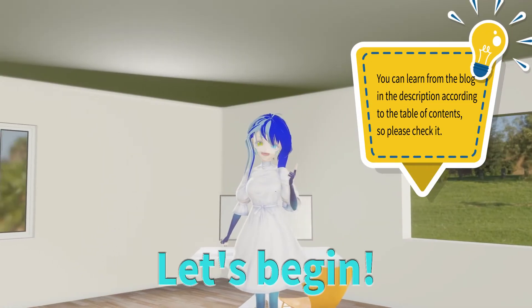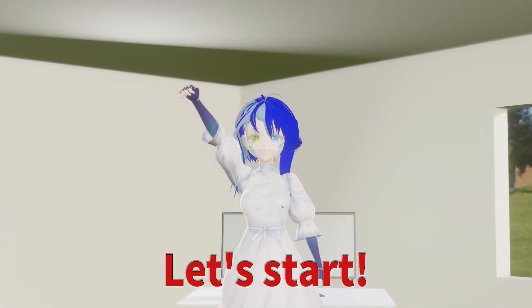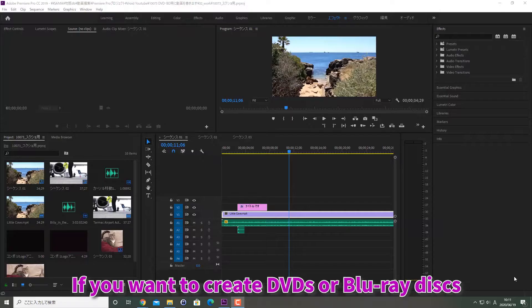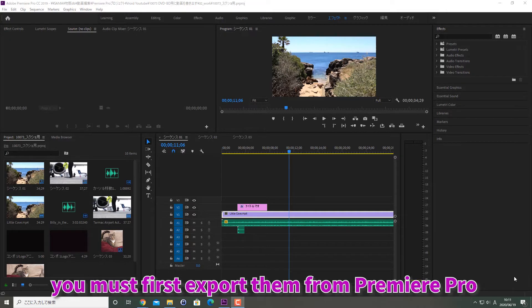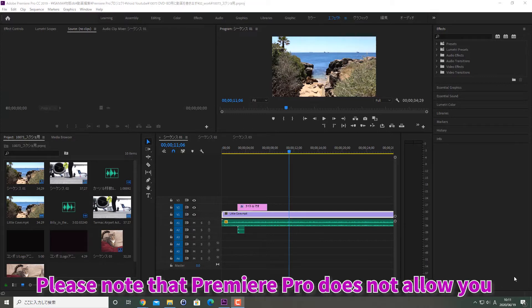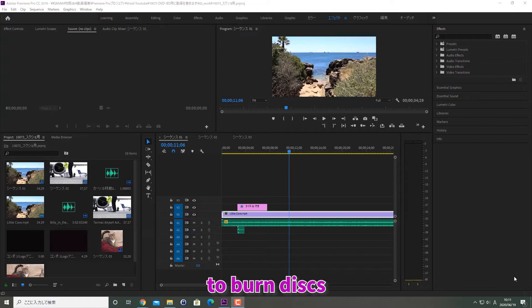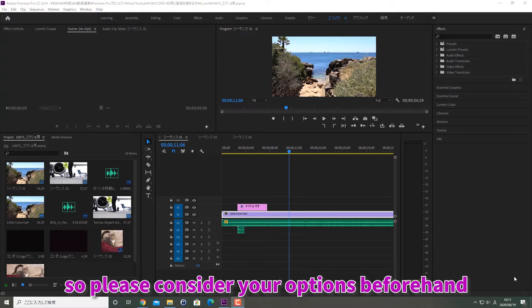Let's begin. If you want to create DVDs or Blu-ray discs, you must first export them from Premiere Pro and burn them to a disc using authoring software. Please note that Premiere Pro does not allow you to burn discs. Authoring software varies from free to paid, so please consider your options beforehand.